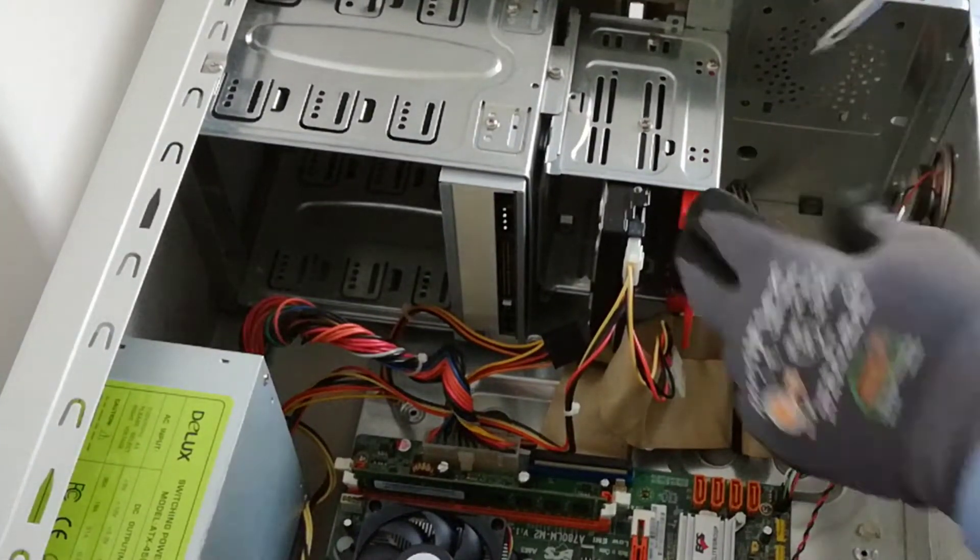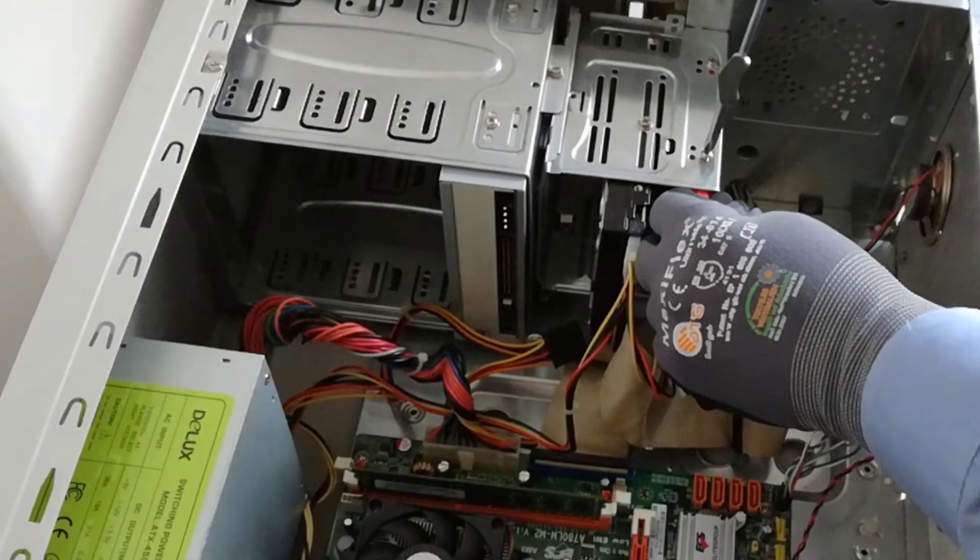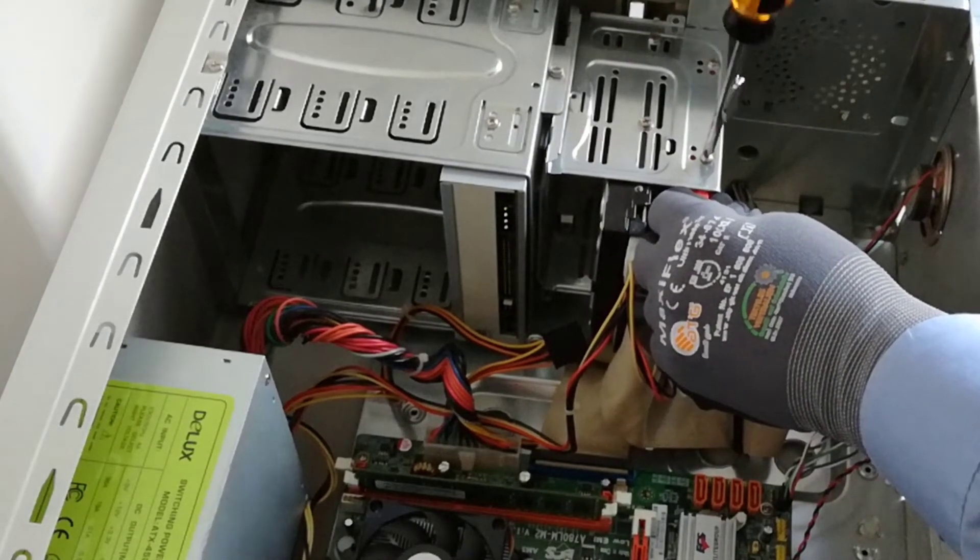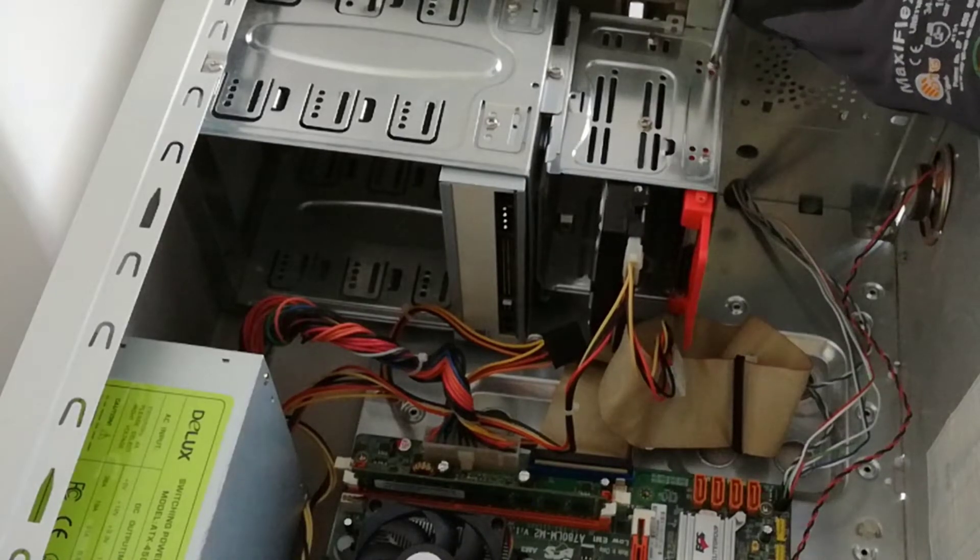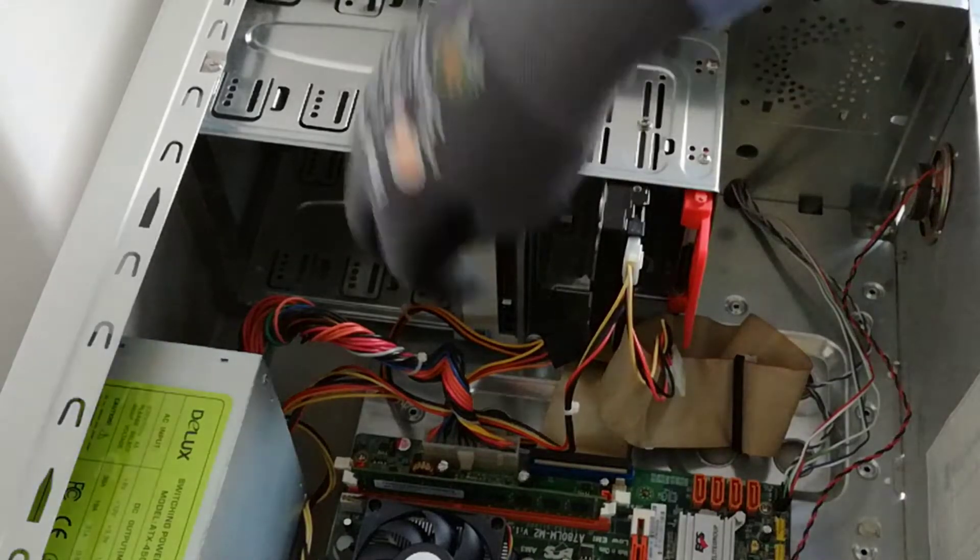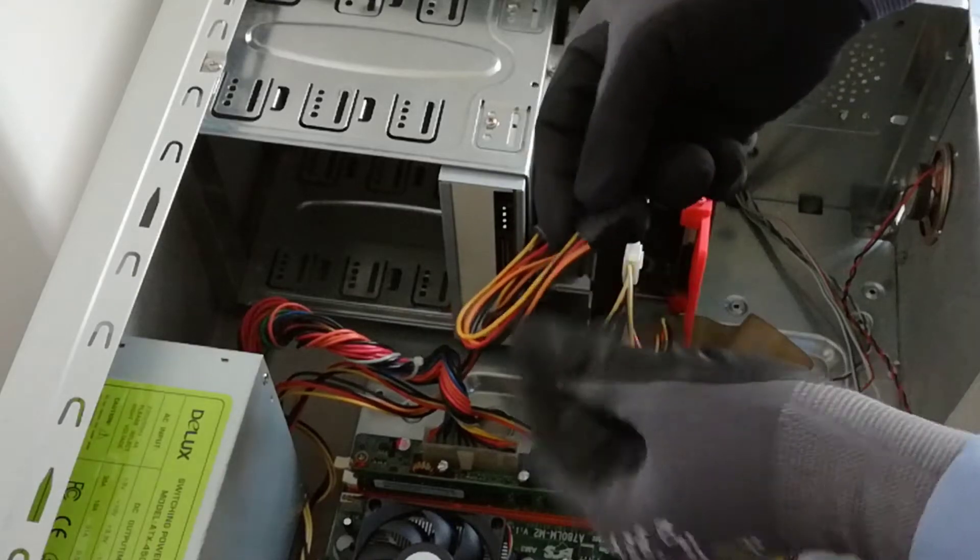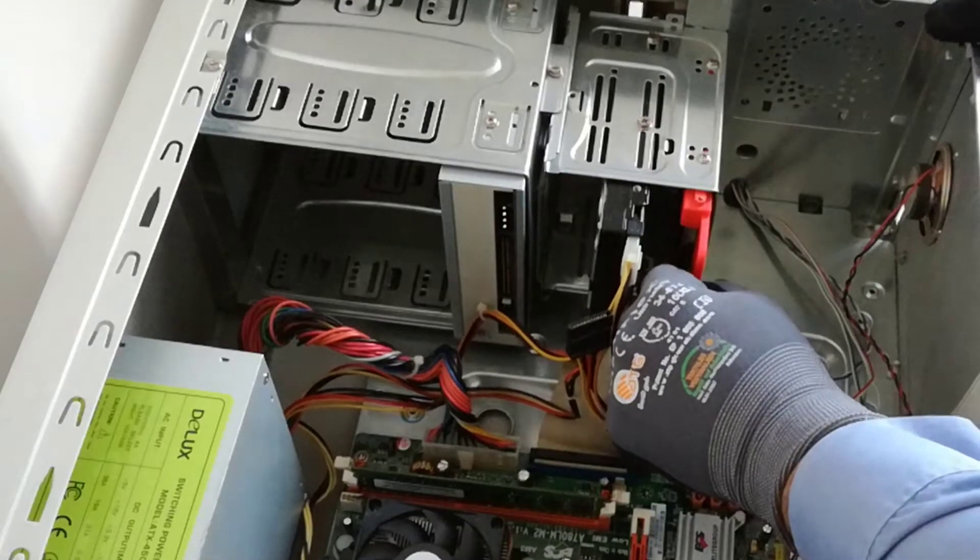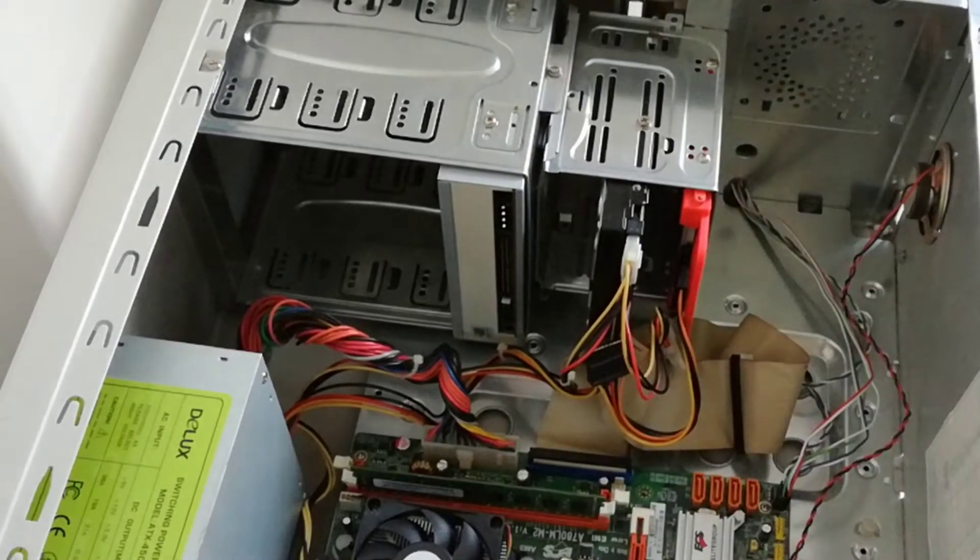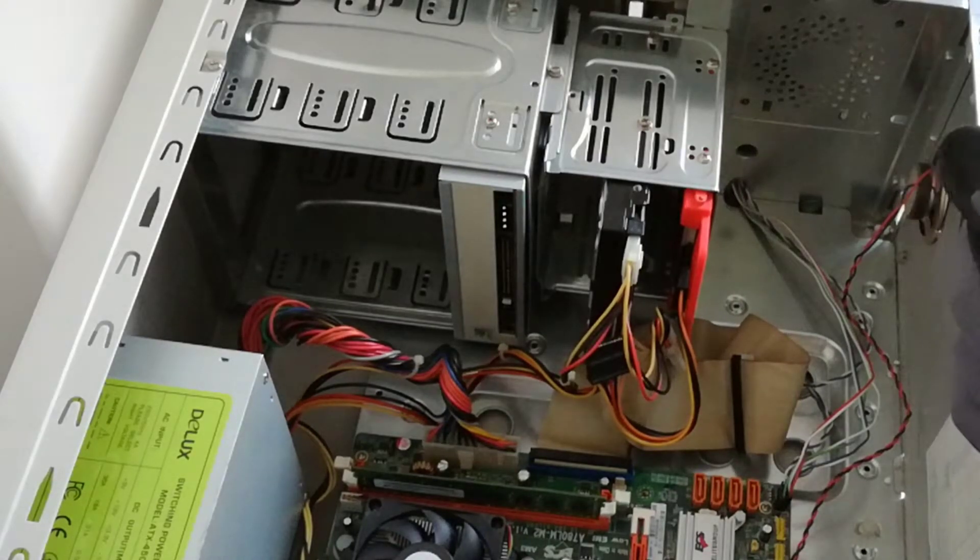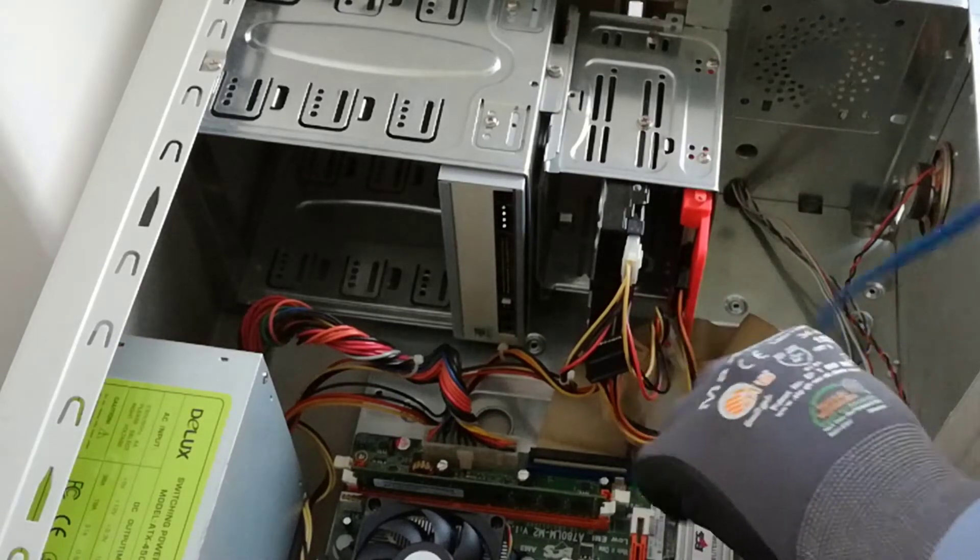And now I will mount the HDD caddy in the case with 2 screws. I plug in the SATA power cable. Now I have to connect the SSD to the motherboard with a SATA cable. I will connect to the first SATA connector.